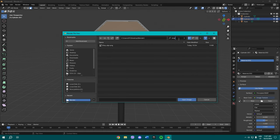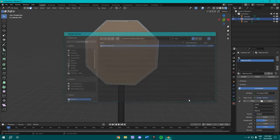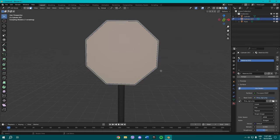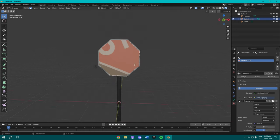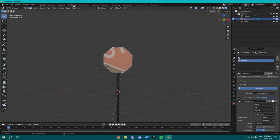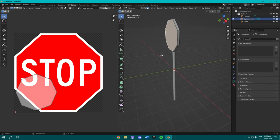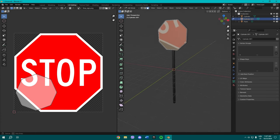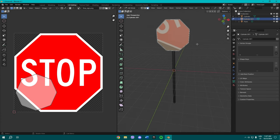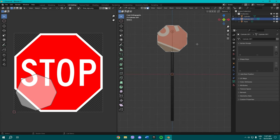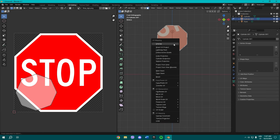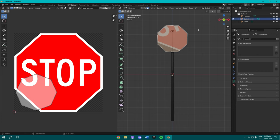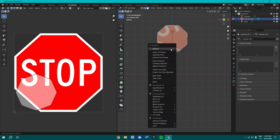And maybe it's gonna look bad as it is, but we're gonna go to UV Editing. Press Z and hover over Rendered or Material Preview, however you like it. Press 1 on your numpad to go to the front view.